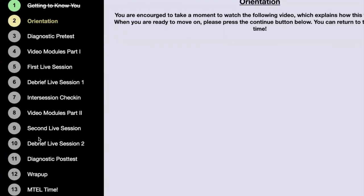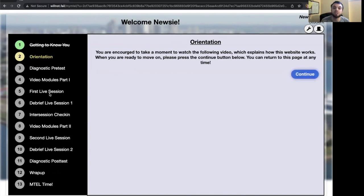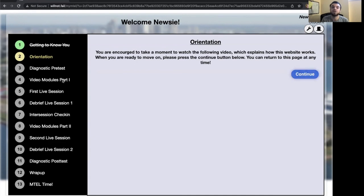As you can see on the left, this is really designed with these 13 steps, taking you through the process from the very beginning where I get to know you, all the way until the end when we're getting ready to take the MTEL. This will include the live sessions we have together, and there will be opportunities for you to assess your knowledge, get feedback through this system, and learn and grow.